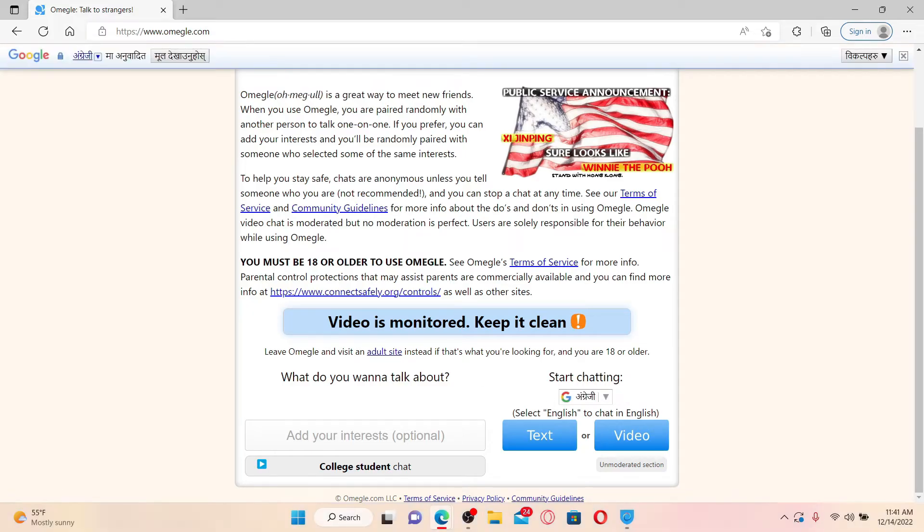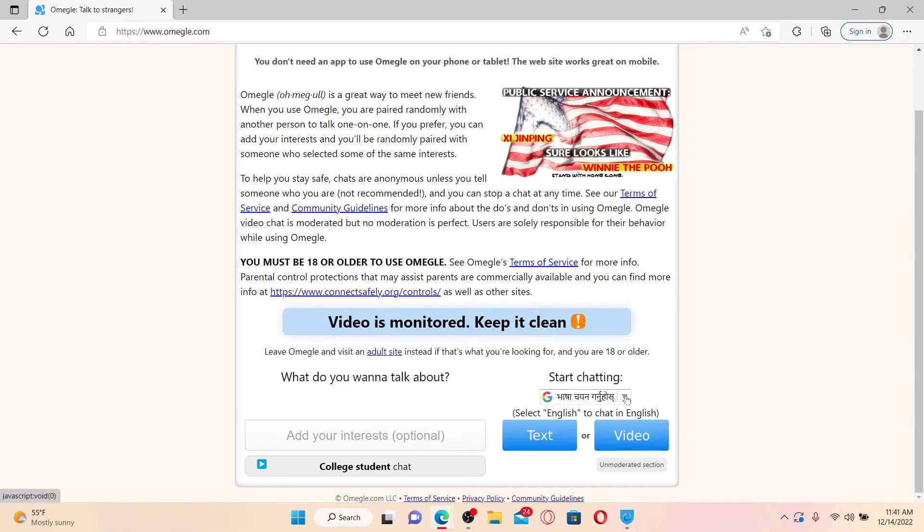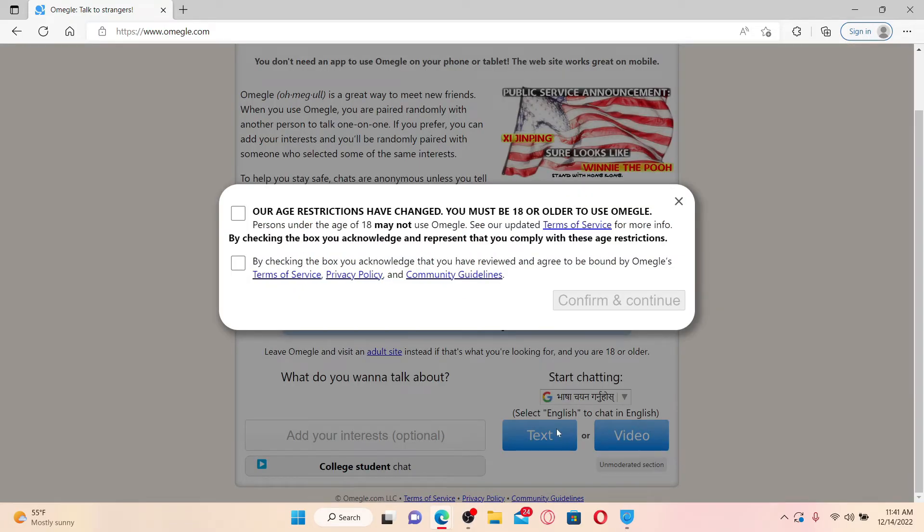Right where it says start chatting, select your language from the drop down and soon after you do that, select if you want to have a text or a video chat. If you choose text, then you can easily chat with random strangers via text messages.